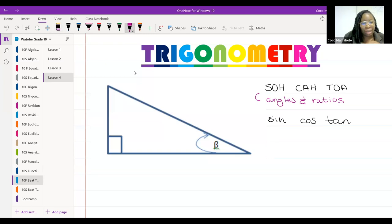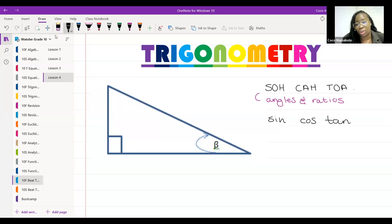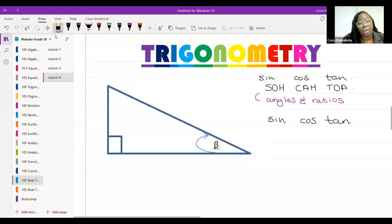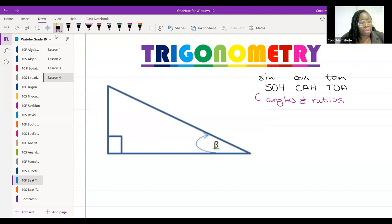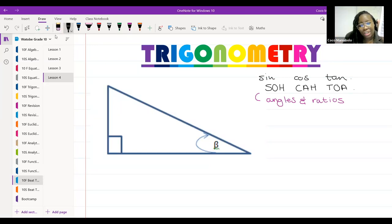I'm going to write sin, cos, and tan here. Make sure you have a calculator, and make sure it's in degrees. At the top of the calculator, that tiny little button should show the little D for degrees. If it's not there, click shift, setup or shift mode, and look for DEG. If you're struggling, send Teacher Nelly a message in the chat and she'll be able to help you.